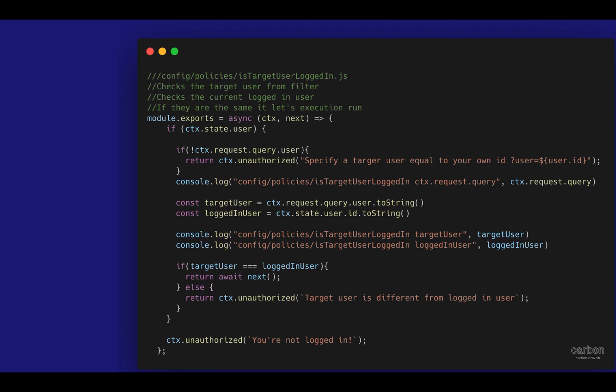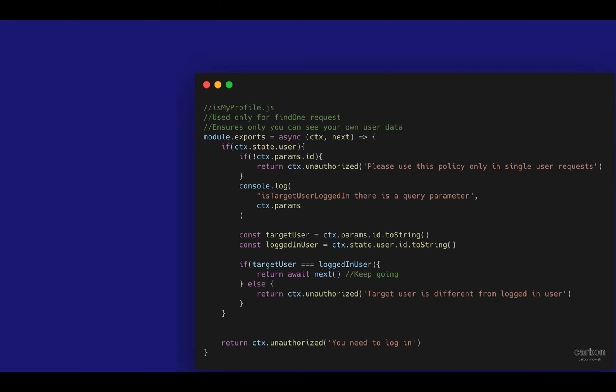On the other end, if you have to write a similar policy to show your own user profile data, you're going to have to write a policy called IsMyProfile that checks that you're checking only your own specific profile. And I show you how to set this up and use them in the complete Strapi course.